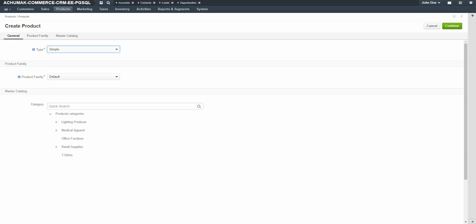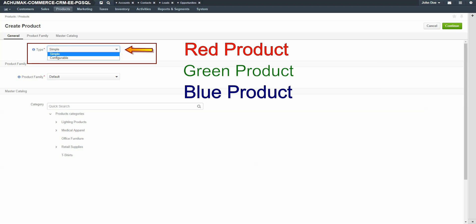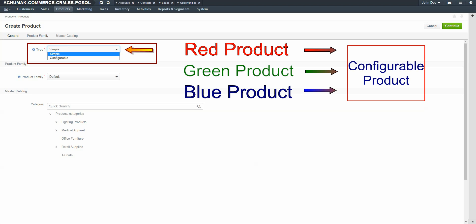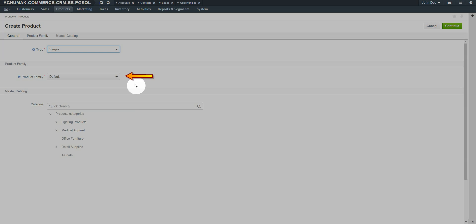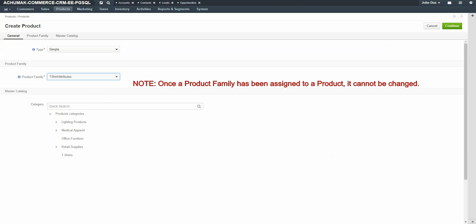A blank new product form displays. Use the drop-down to select a type of product. Available options are simple and configurable. Keep in mind that you first must create several versions of a simple product before you can make a configurable product. Select Simple. Use the drop-down to select a product family. If this is a variation of a product with multiple attributes, it's significant to select the correct product family. Select the product family we created in the previous demonstration, the t-shirt attribute family. Please note that once a product family is assigned to a product, it cannot be changed.